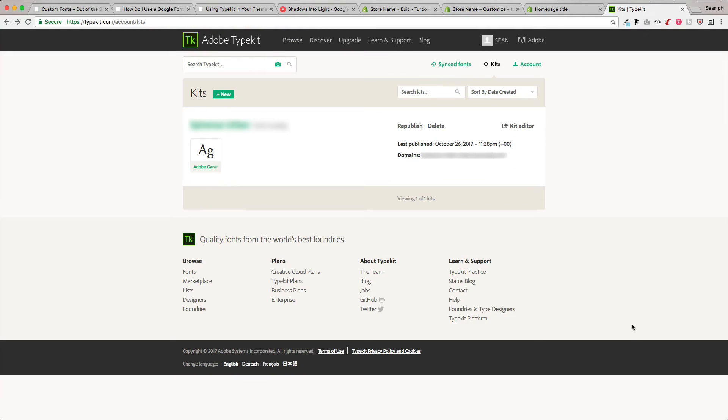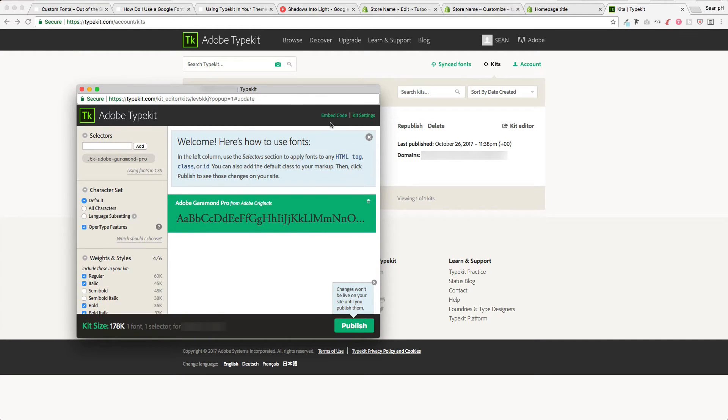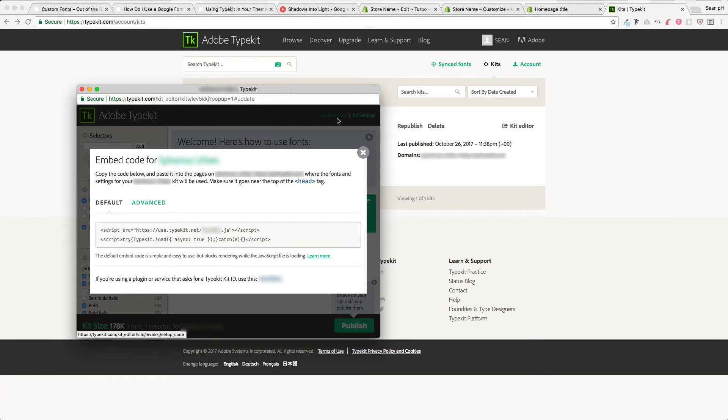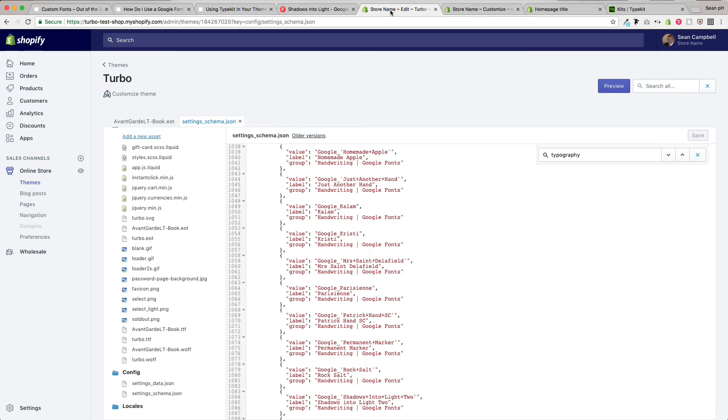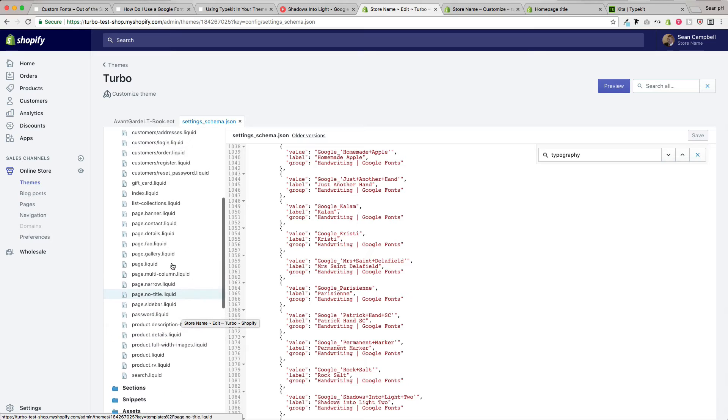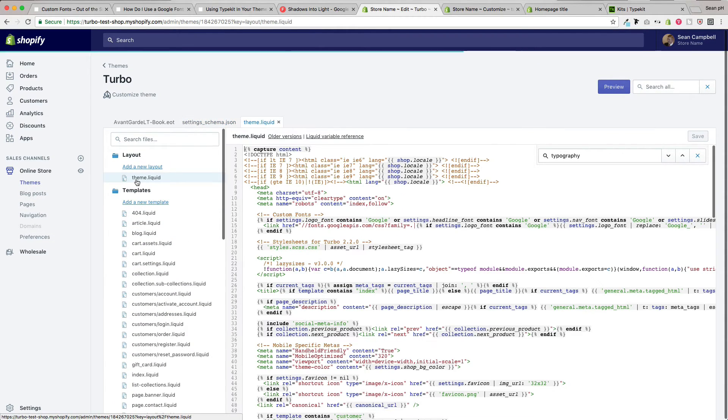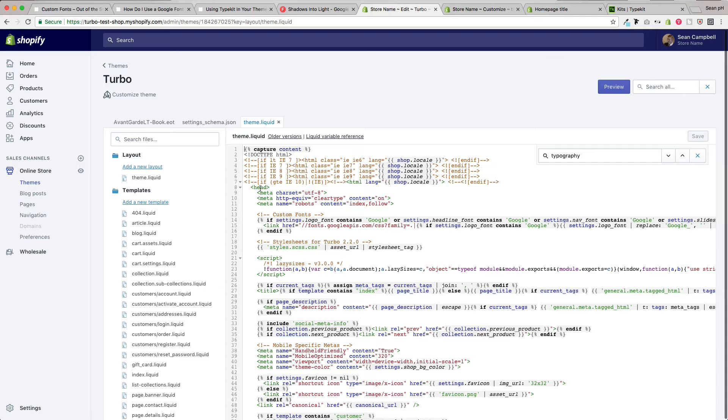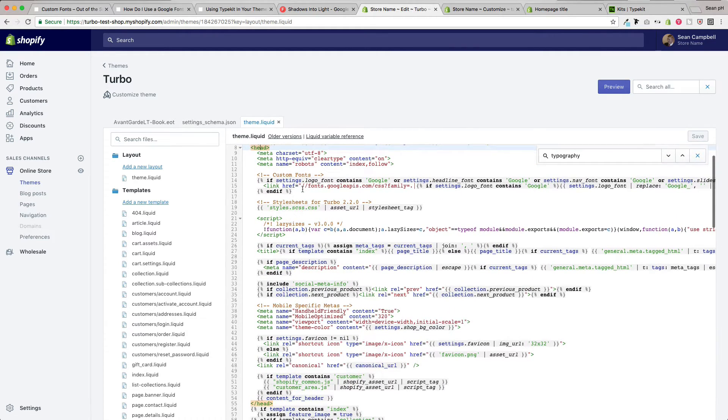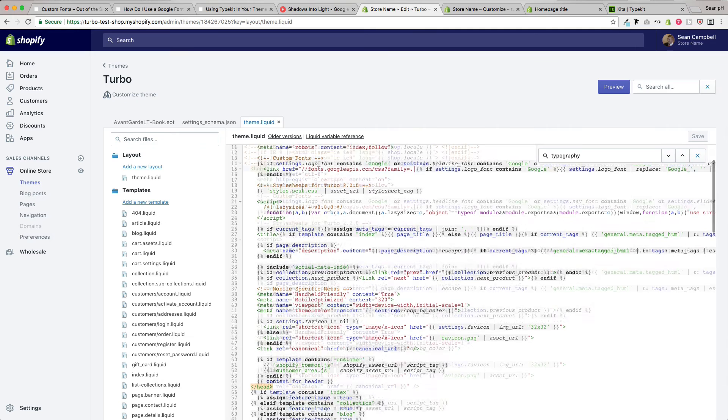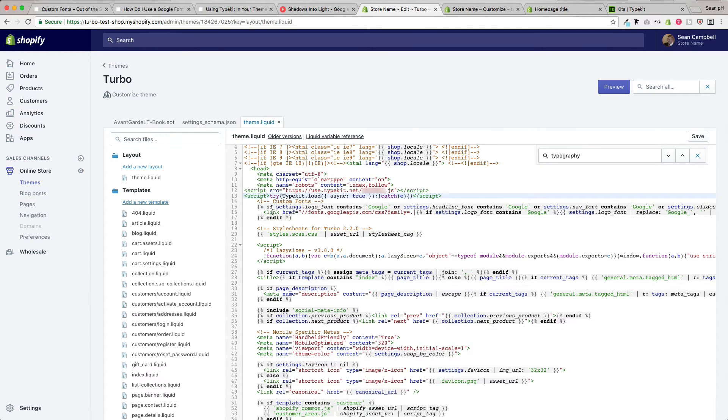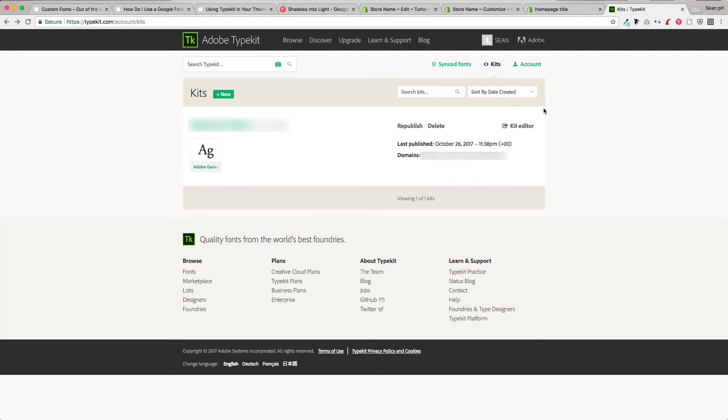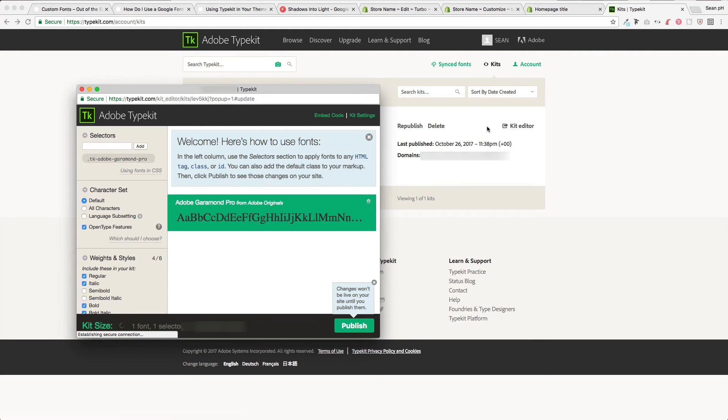So here I am on my Typekit account. I can go ahead and enter the kit editor here, which shows up in a pop-up so that I can get the embed code, which is underneath this link here. I can copy this script here to my clipboard, then head over to the theme, into edit code, into layout theme.liquid. And then anywhere between this opening head tag and the closing head tag, we can enter this script. So I'm just going to go ahead and enter it right above my custom fonts script here. With that added, you can head back to your Typekit account, back into the kit editor here.